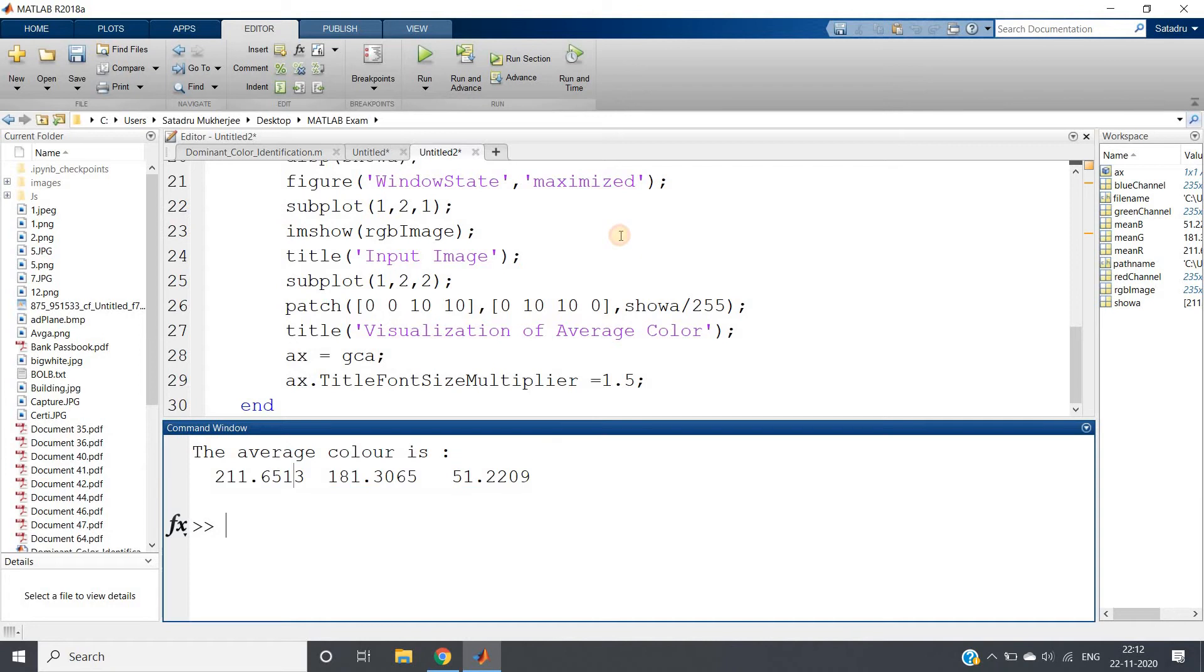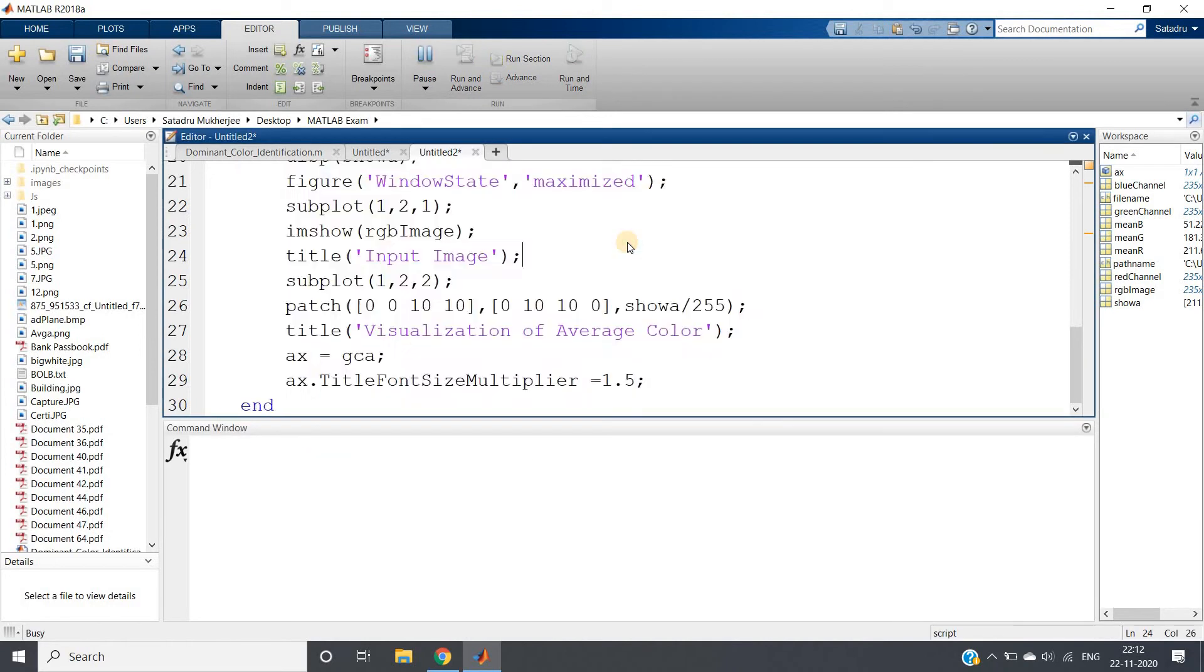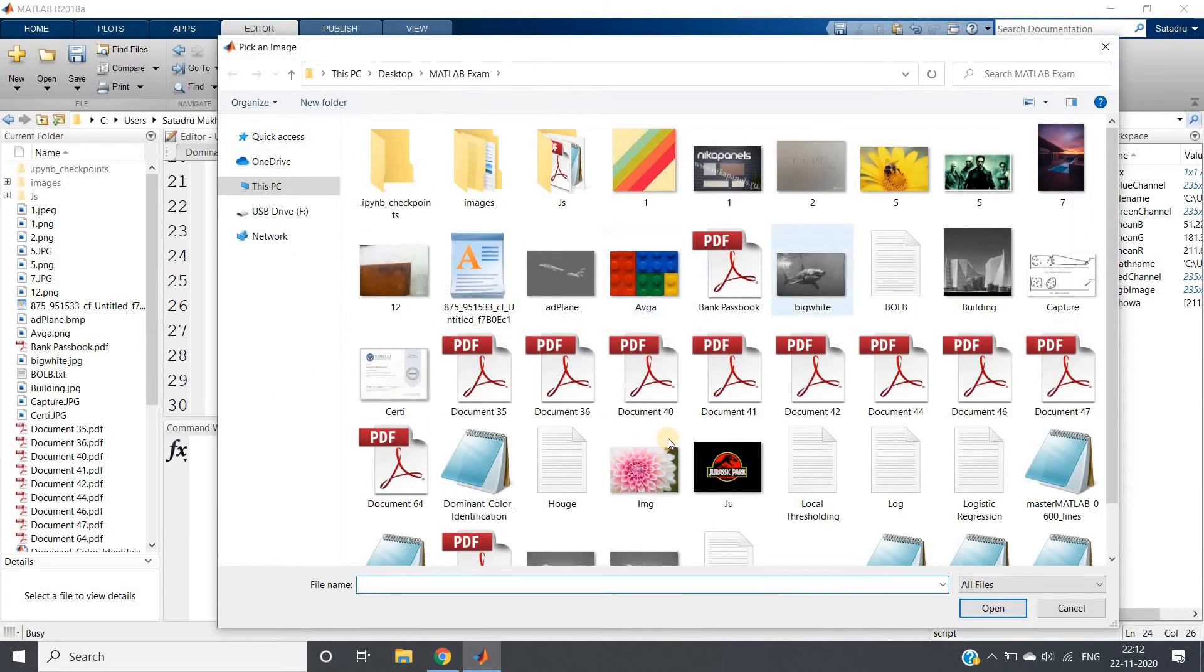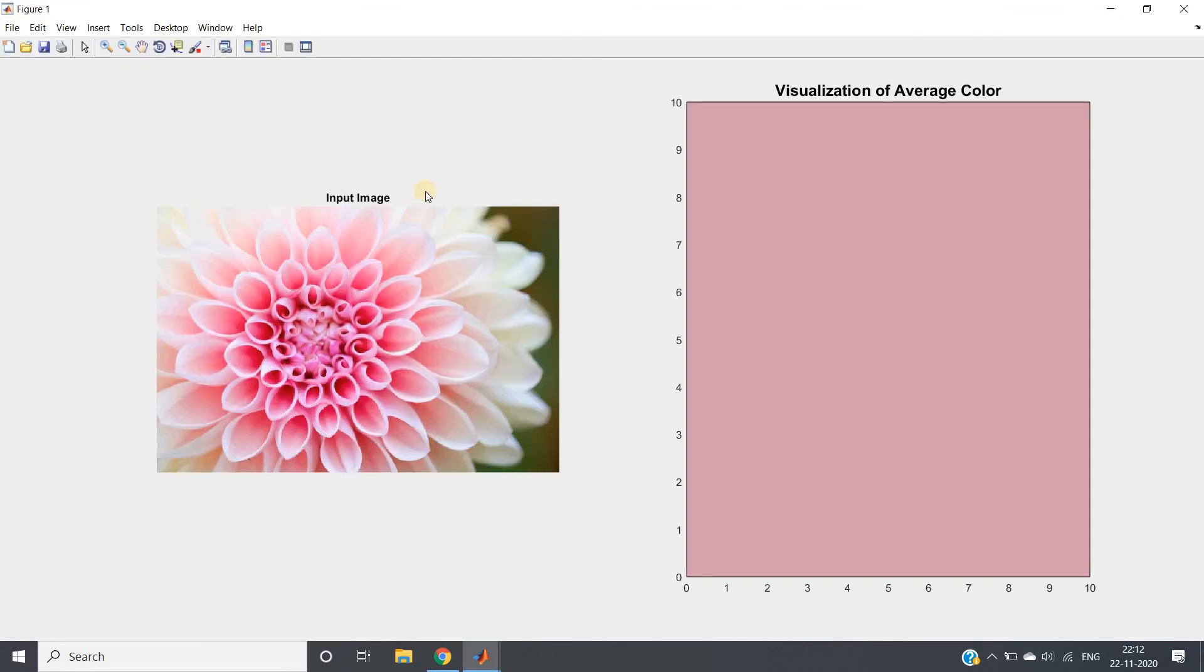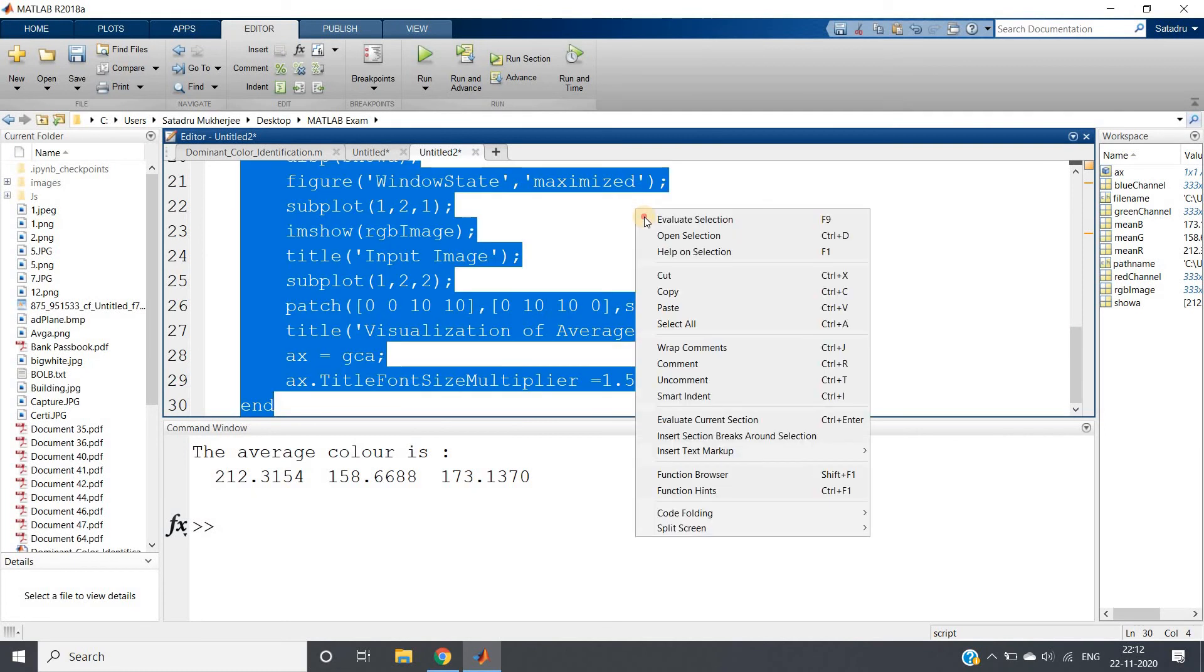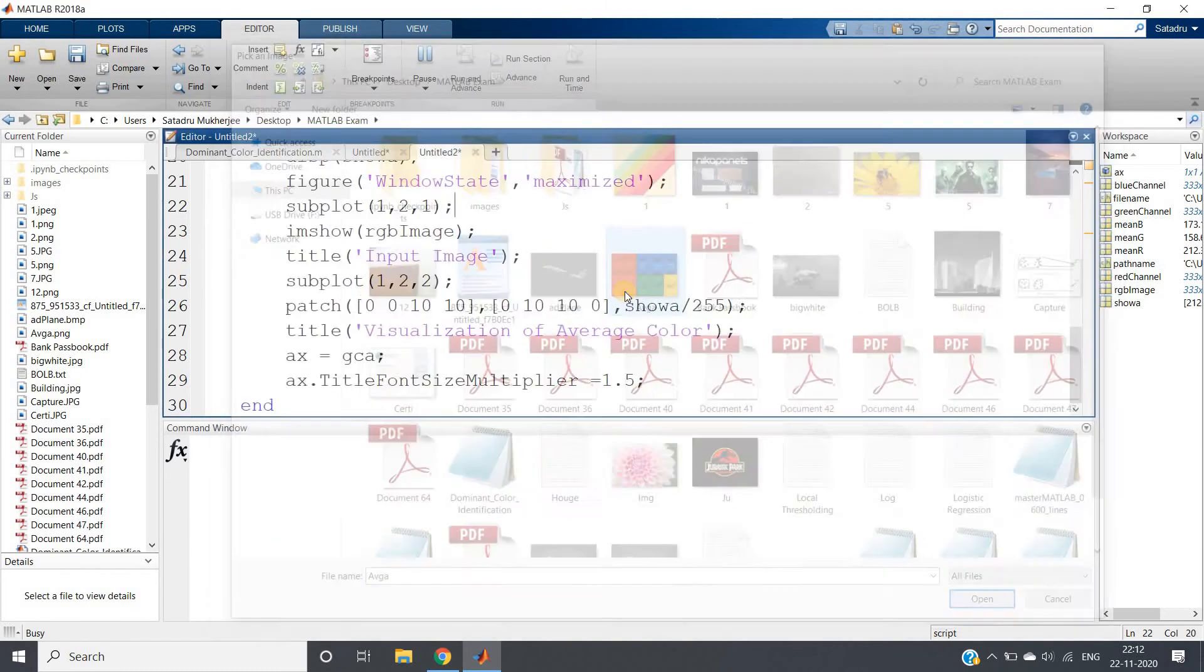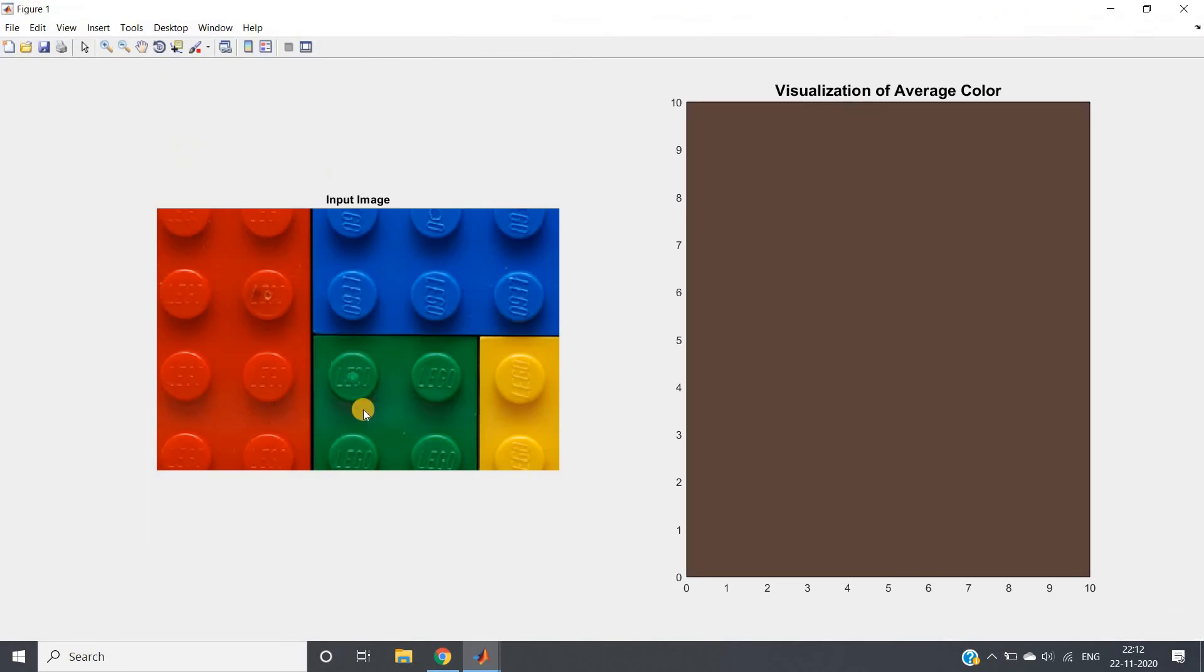Let us take the next one. Suppose I am taking this beautiful image. For this image, this is the average color. Let me take one more, suppose this image I am taking.